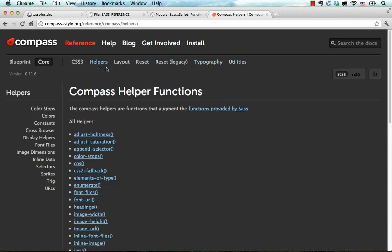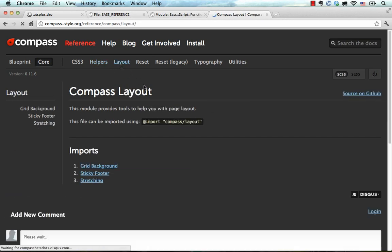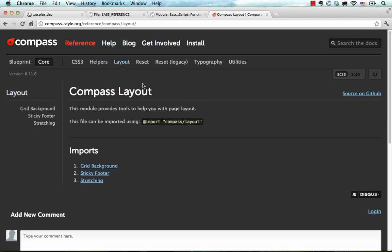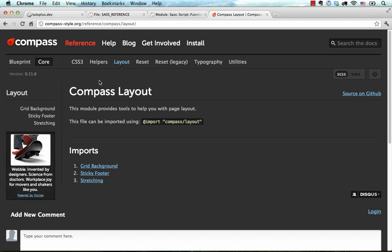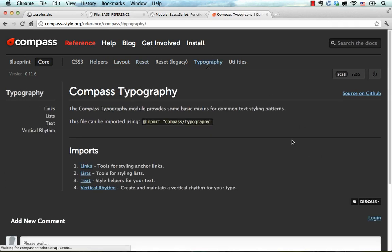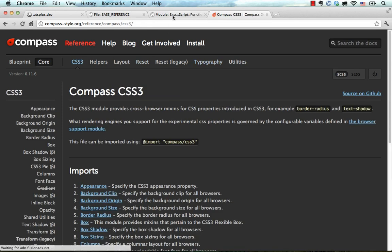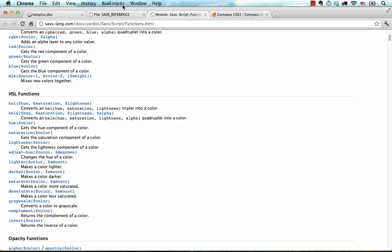And my guess is that you'll probably browse Compass documentation more than SASS because, well, it's a lot prettier. And it has all the reset functions and CSS3 functions.